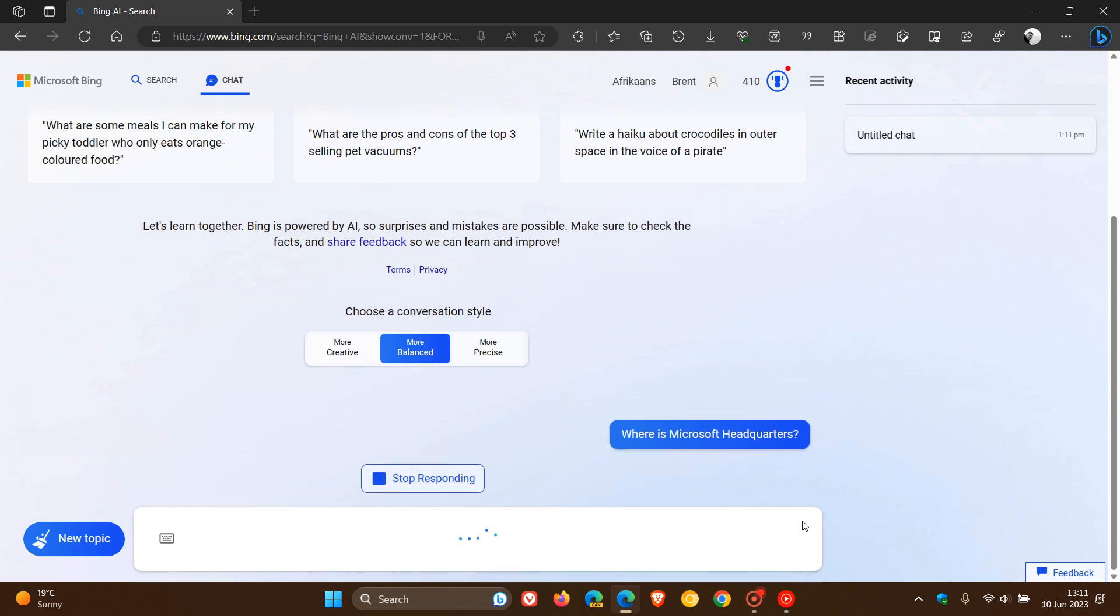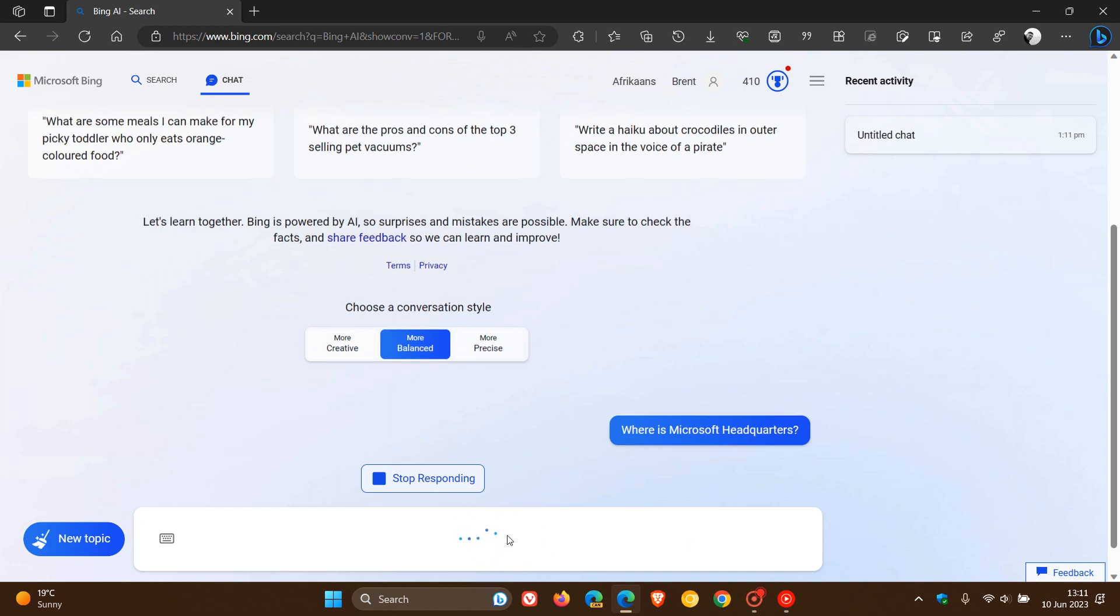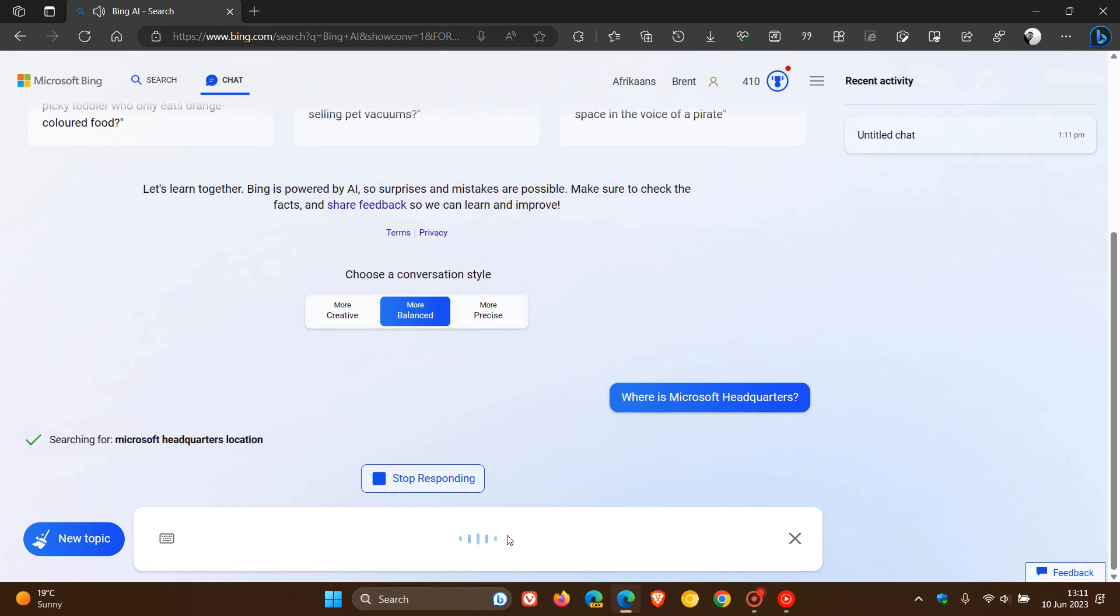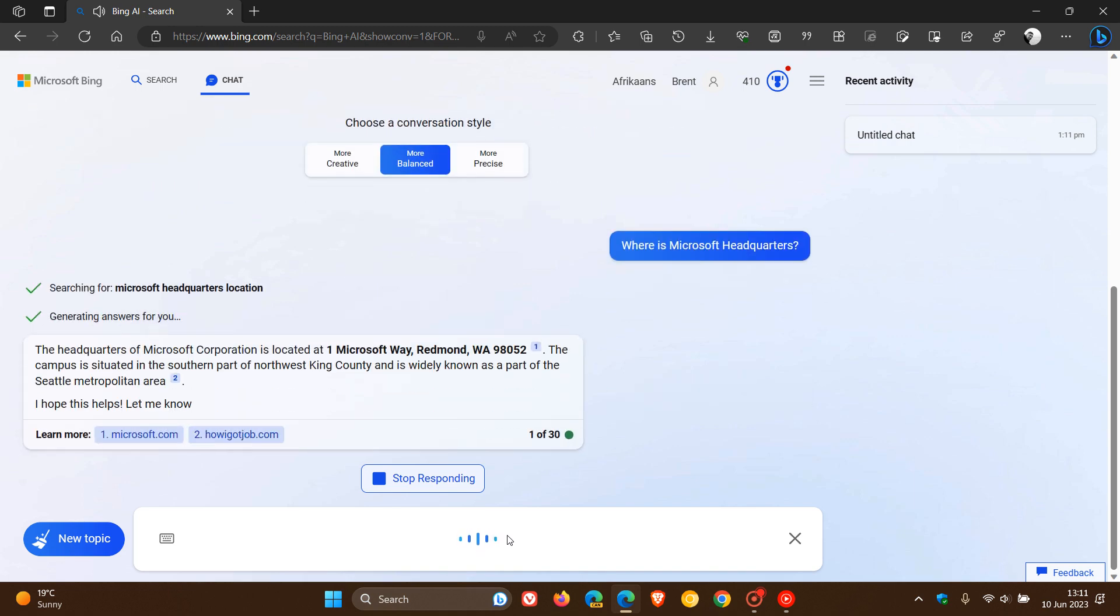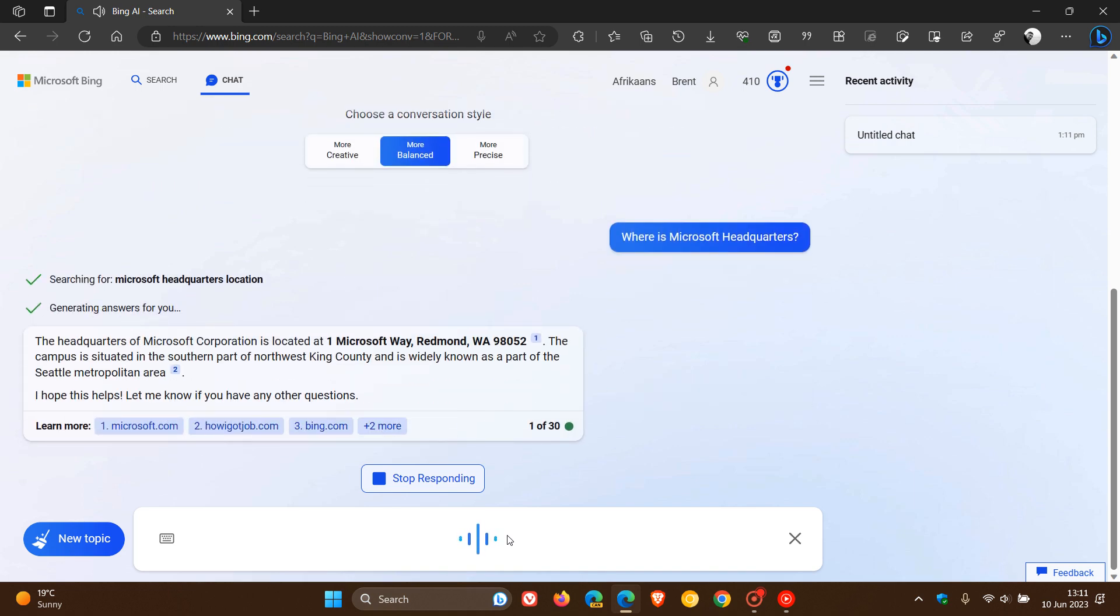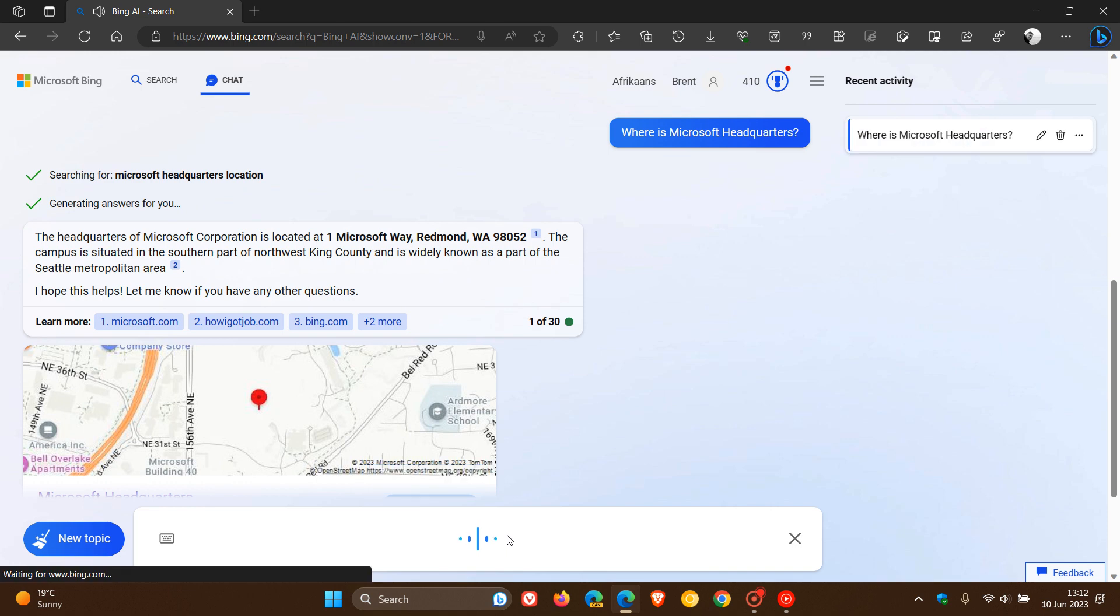We'll give that a second or two to respond, and you can see it's thinking here in the chat box. Searching for Microsoft headquarters location. The headquarters of Microsoft Corporation is located at 1 Microsoft Way, Redmond, Washington 98052. Okay, so we get the general idea.